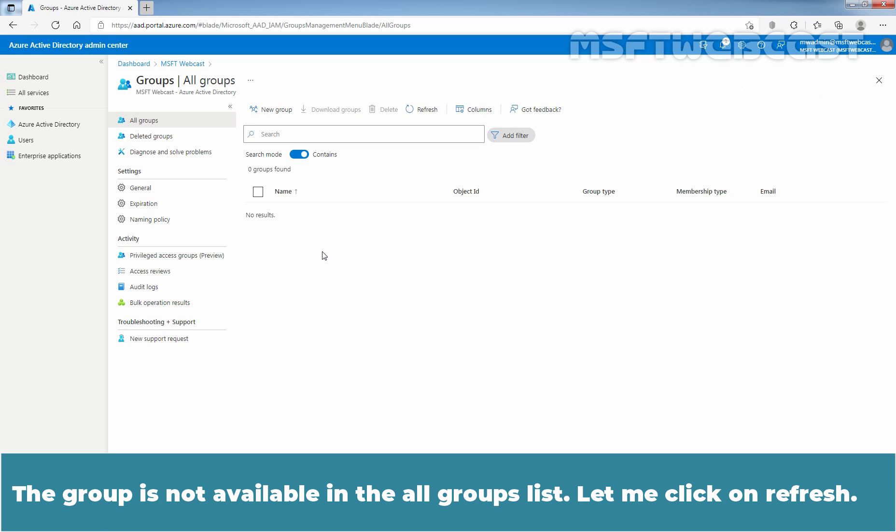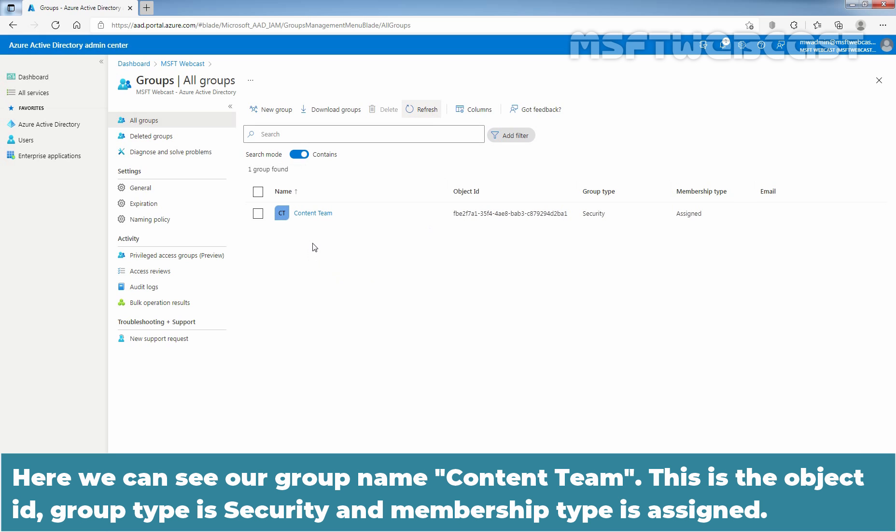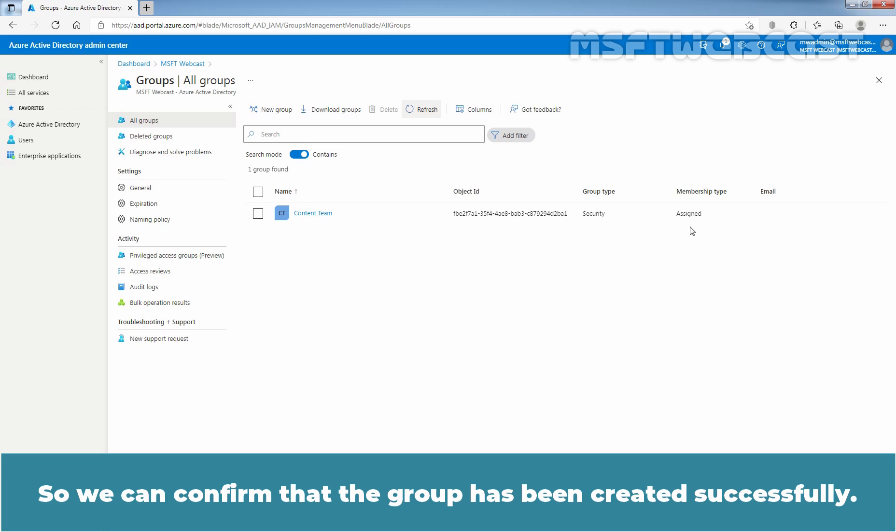We can see the message, successfully created group name Content Team. The group is not available in the all groups list. Let me click on Refresh. And here we can see our group name Content Team. This is the object ID. Group type is security and membership type is assigned. So we can confirm that the group has been created successfully.